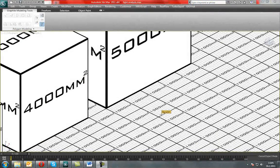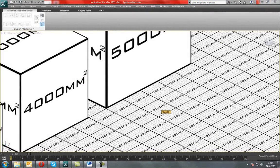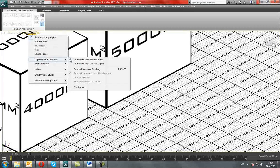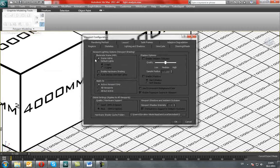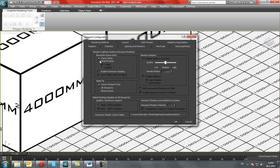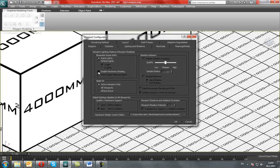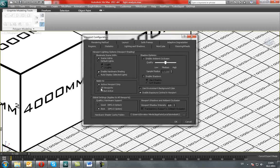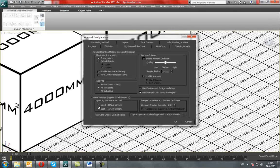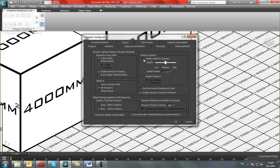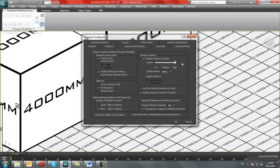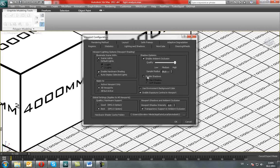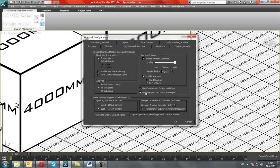Next thing we must do is enable hardware shading under lighting and shadows. We must illuminate the scene with scene lights, enable hardware shading in all viewports. This is an option - enable shadows, soft shadow.